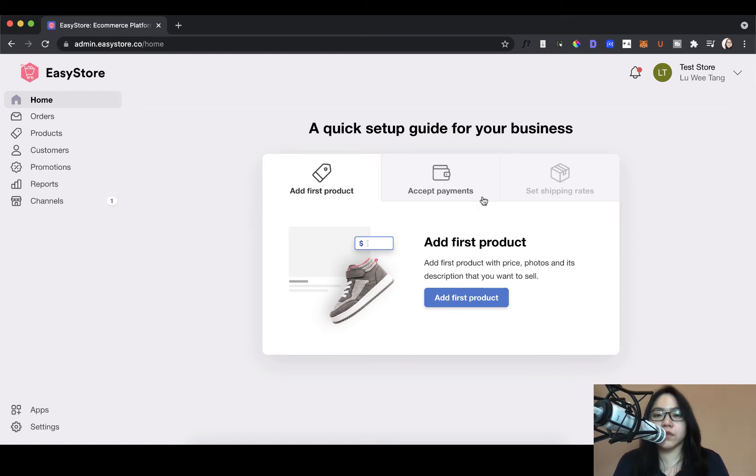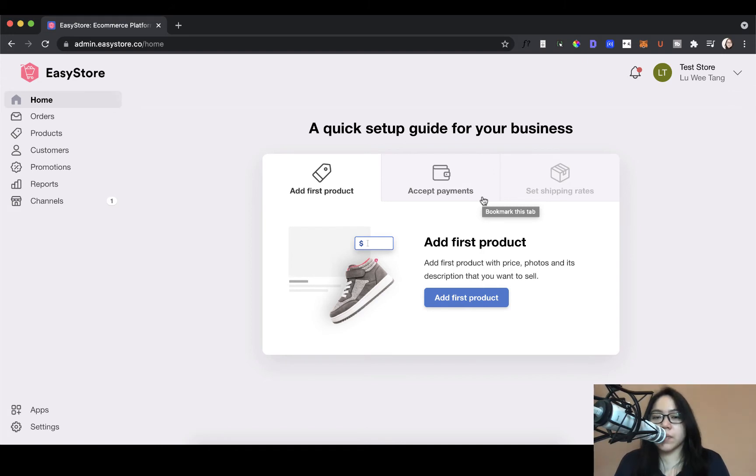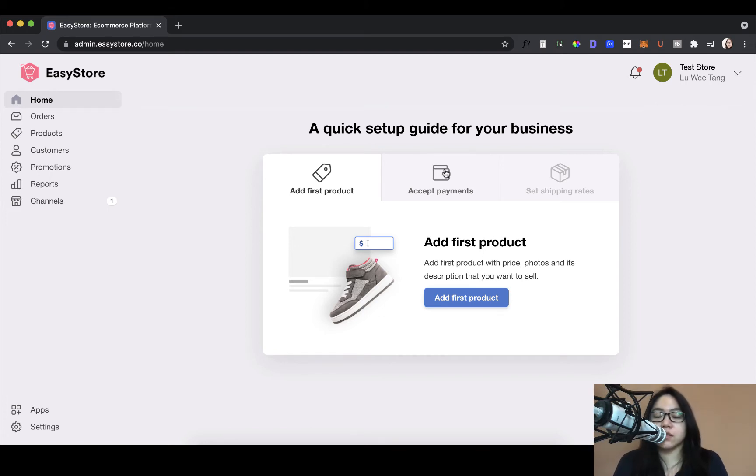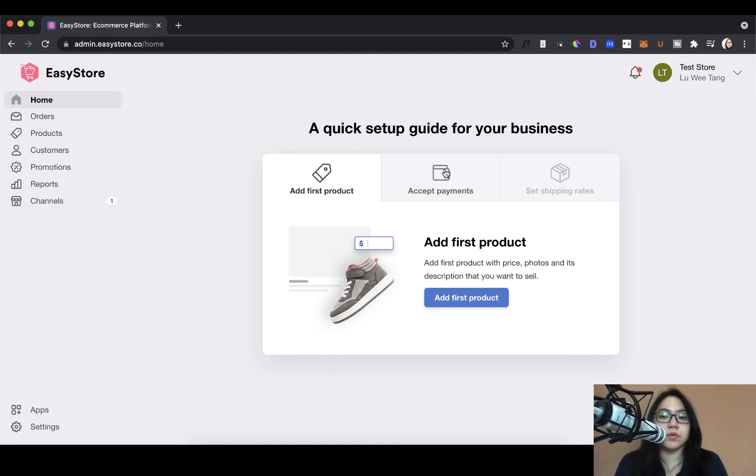So if you followed through with part 1 of this tutorial series, you would have learned about all the features that EasyStore has to offer and most importantly, you would have been able to know how to set up a free trial on EasyStore or get on a paid plan. So once you've done that, you'll most likely end up on the same page as I am, on your own store. On this page, you'll find a quick setup guide that EasyStore has prepared to help new store owners like yourself get the most important parts of your business set up so you can start selling to customers who come to your store.